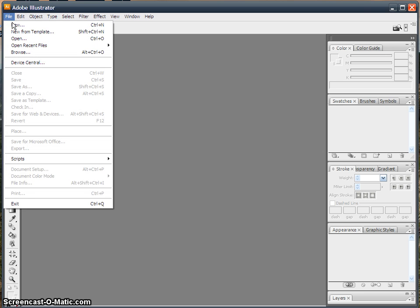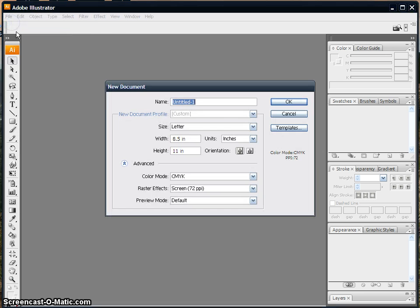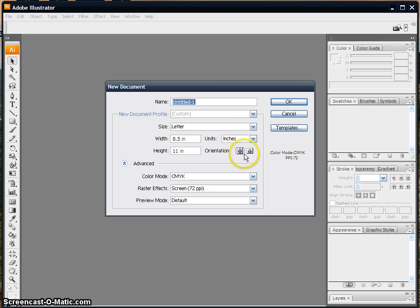So to set up the document, just go File New. We'll just leave it as Size Letter. And if your poster is going to be vertical, choose this orientation. If it's going to be horizontal, choose this orientation.